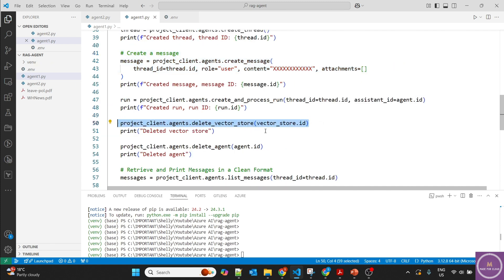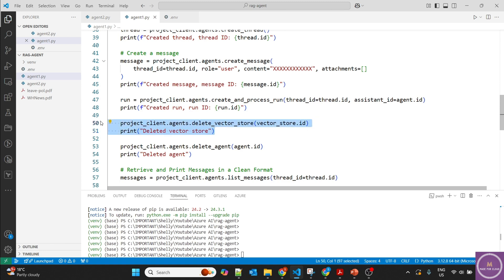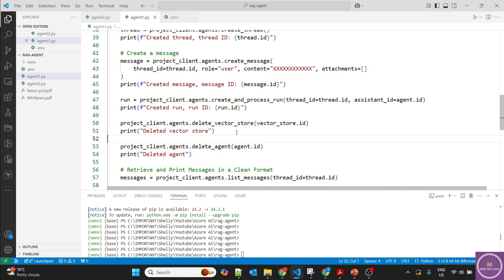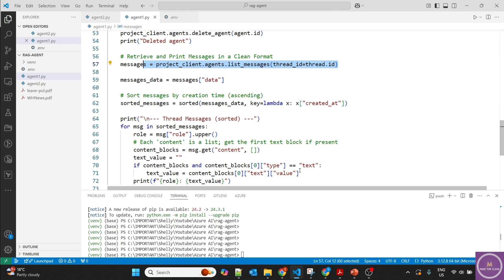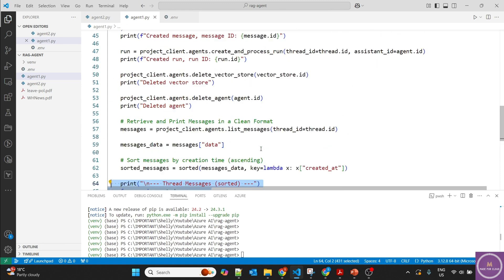Finally, we delete the vector store. The file uploaded into the Microsoft-managed storage account and Microsoft-managed AI Search will be deleted. If we don't use this option, the file stays there. If we provide attachments, the default expiration is seven days though you can change it. In this use case, we don't require the files after the agent runs, so we delete the vector store, delete the agent, and then retrieve the messages — sorted so they look clean.